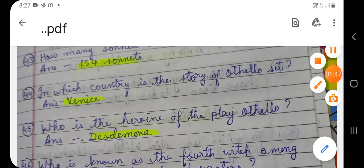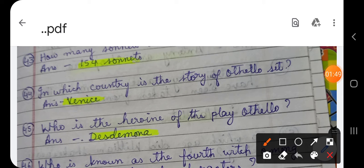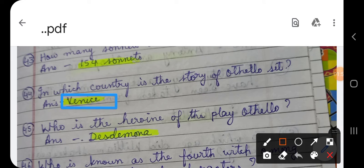It may be worth reminding you that Othello is the story on which the Bollywood film Omkara was also made, in which the main character was played by Ajay Devgan.